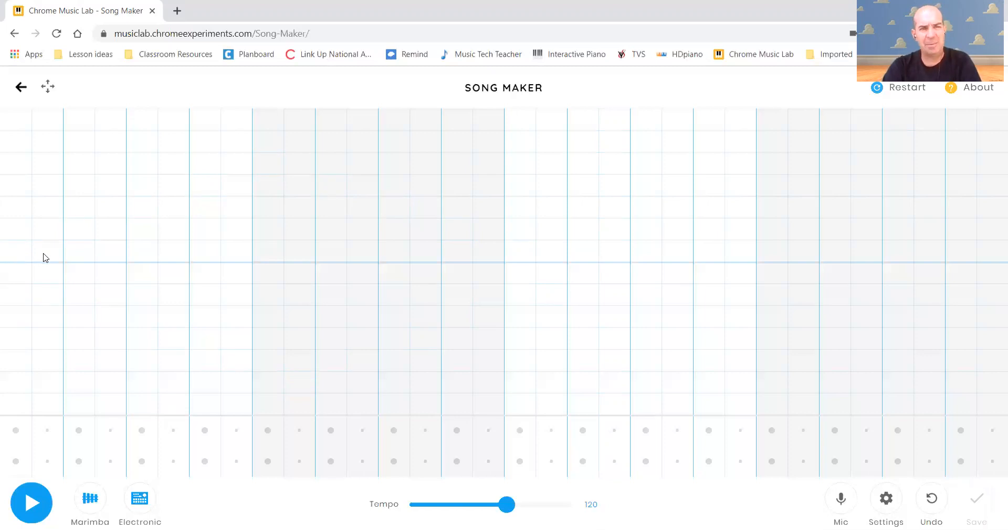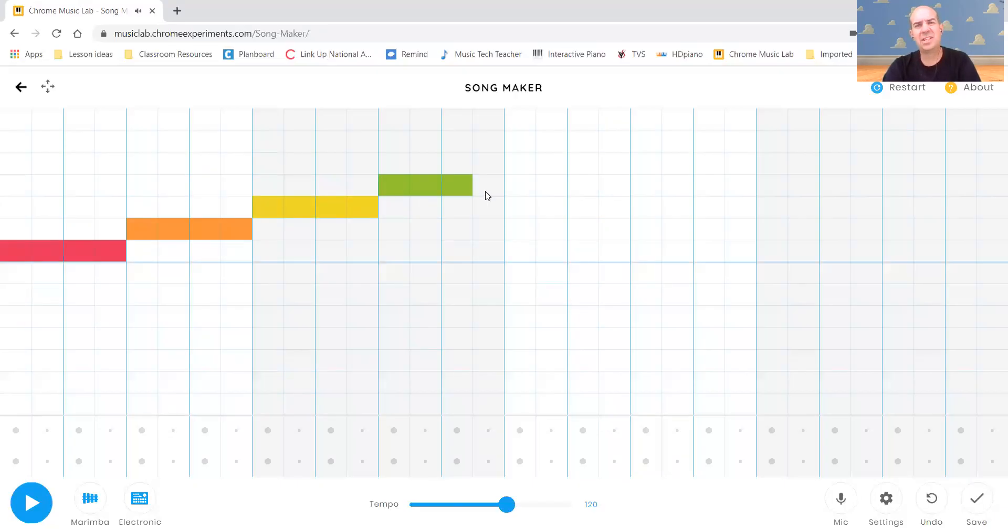So I can hold down my mouse. I'm just going to kind of go up our scale here. You notice I'm just clicking and dragging across. And when I do that, it's going to repeat the note for me.